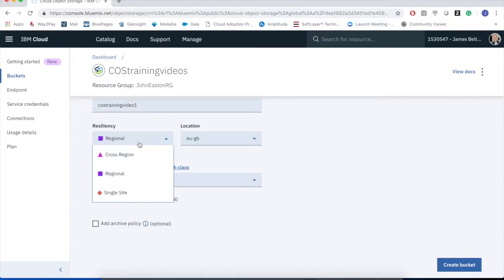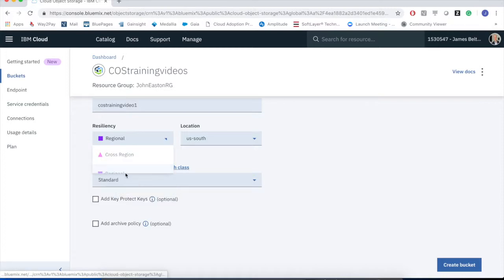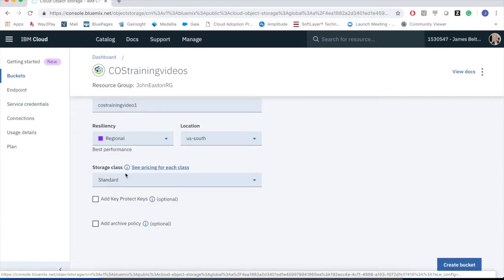At the other end of the spectrum, we have cross-region, which basically means that I can have my data replicated across multiple data centers in multiple different countries or regions. The regional one, which is multiple data centers across a region or across a country, is the default. So that's the one that we're going to take here, because I don't have any particular requirements over data locality or availability.